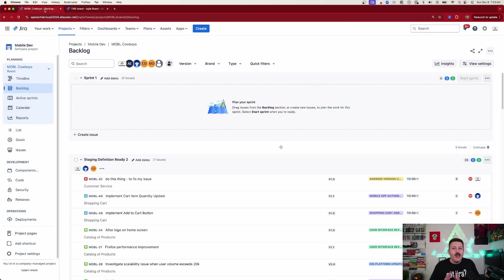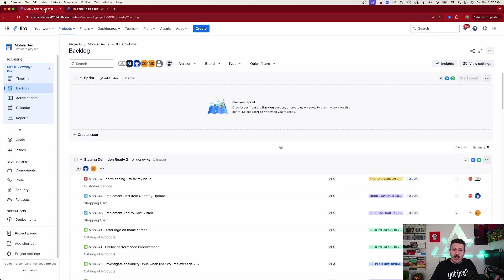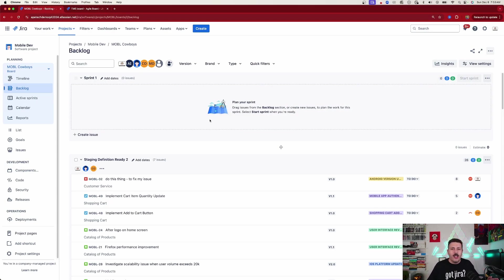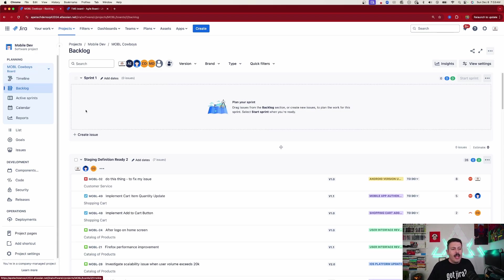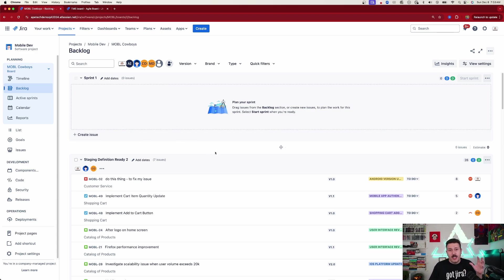Assuming we're in the right software template and we are using that scrum template or we have a scrum board, then the magic happens in your backlog. You want to start off by going to the backlog first because this is where you do your sprint planning. Your backlog is going to have a couple of different items. Number one, you're going to have sprints.